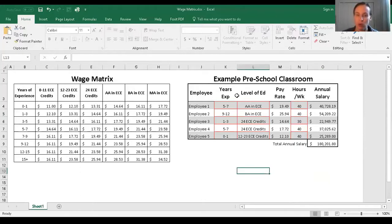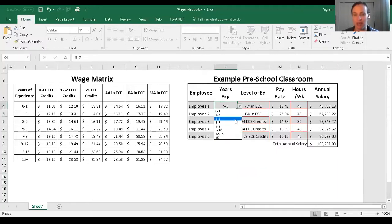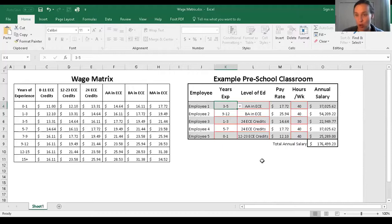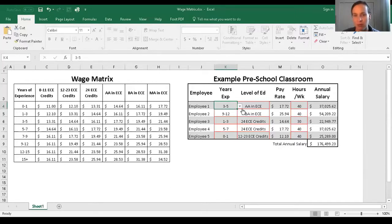If you already know Excel and want an unprotected version of the spreadsheet, email me and I'll send it so you can use it for your own program. The only way to get a poor grade on this assignment is if you leave the red areas blank and just submit what I already gave you. I want you to play with the dropdowns, move things around, and get a real sense of how salary matrices and staffing costs work.